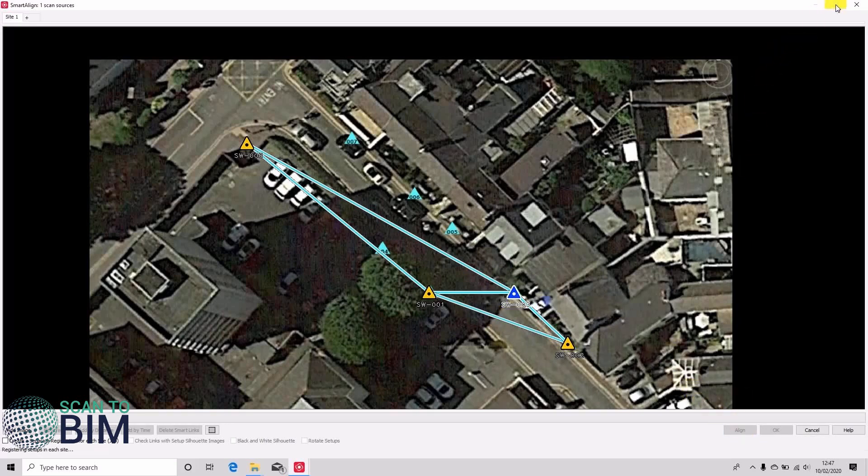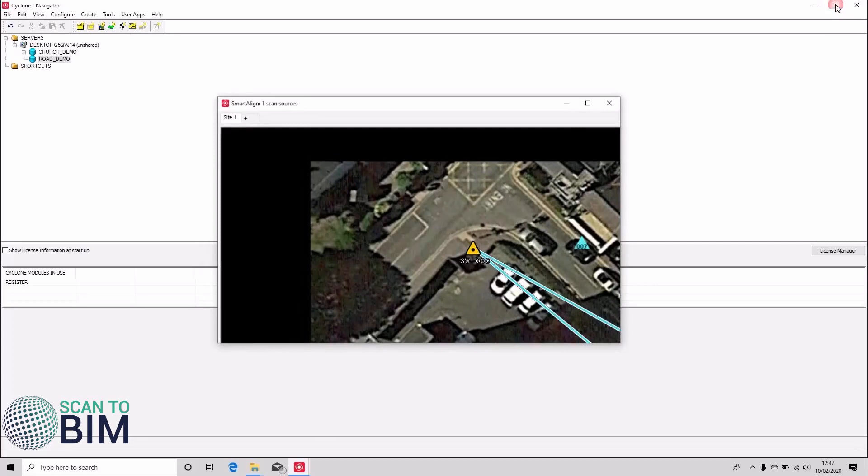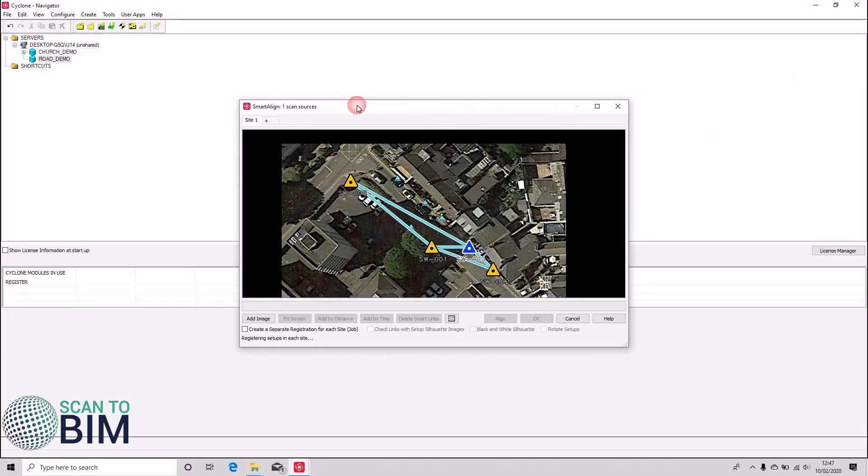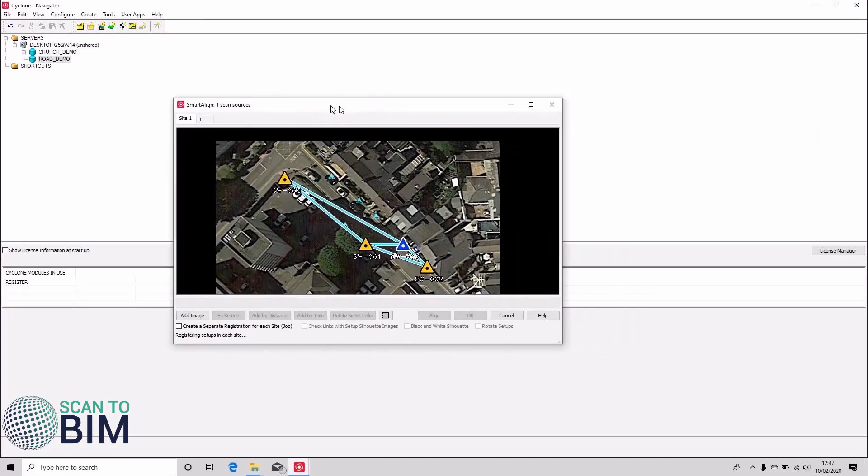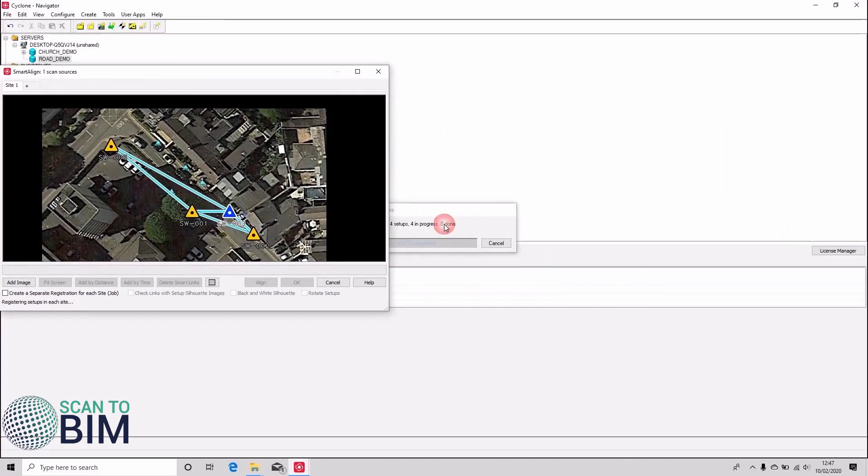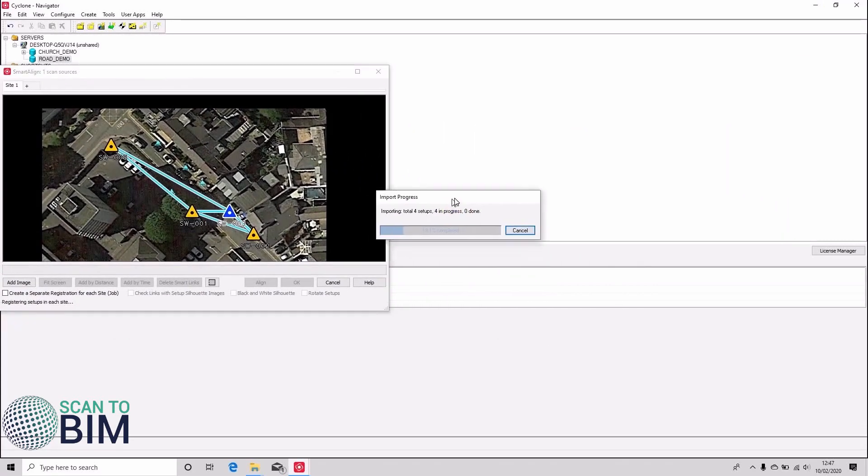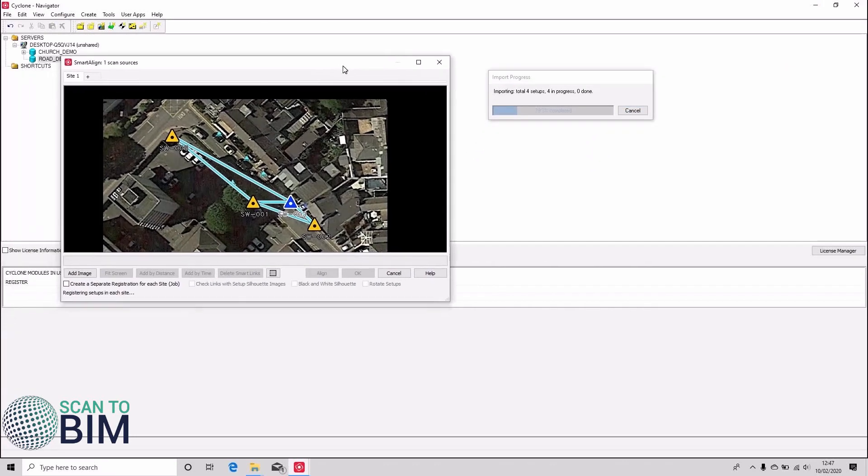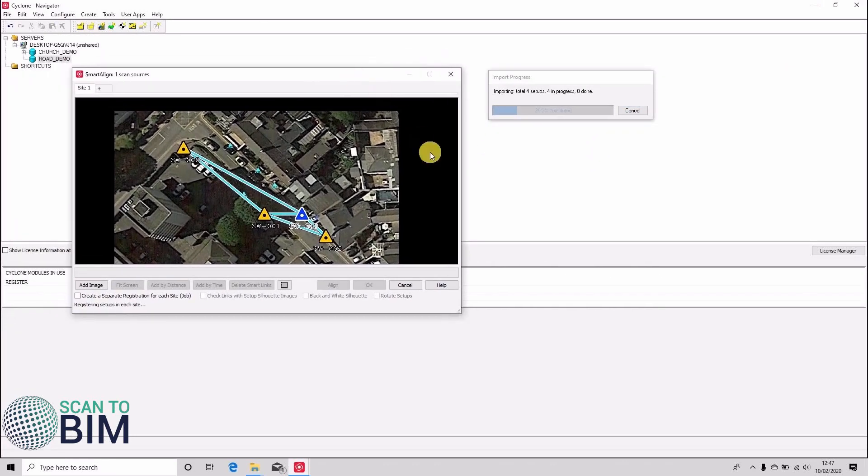I'll just make this window a little bit smaller so that you can see there's a progress dialog there as well. Cyclone will take a few minutes to import the data so we'll just speed up the footage.